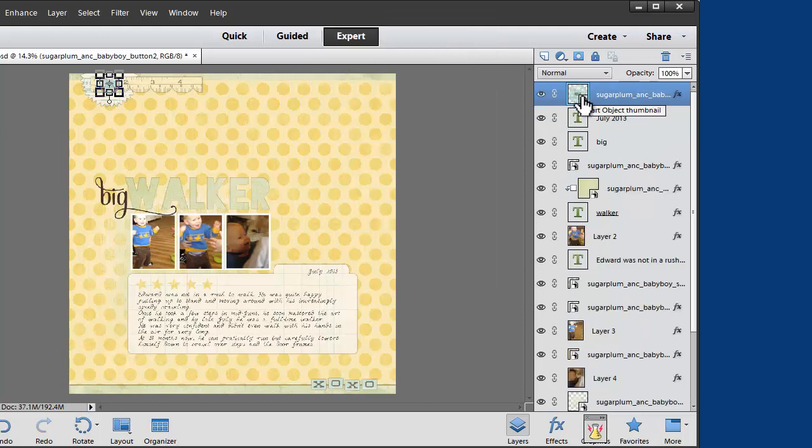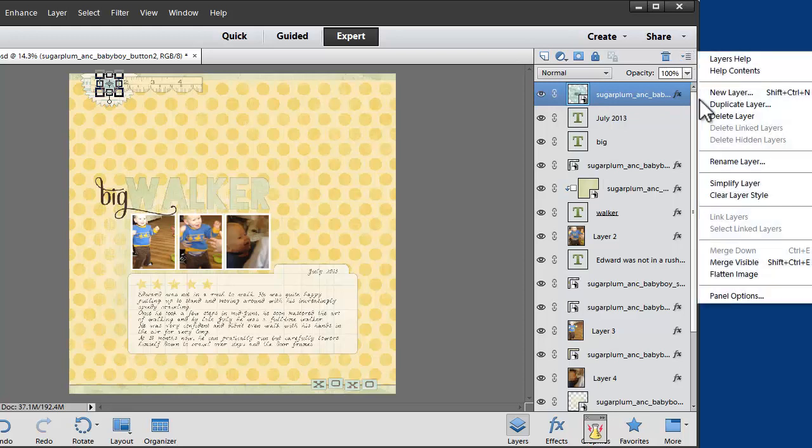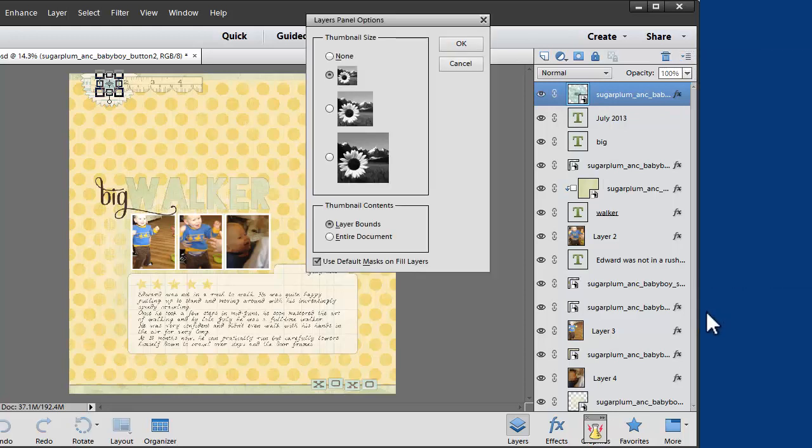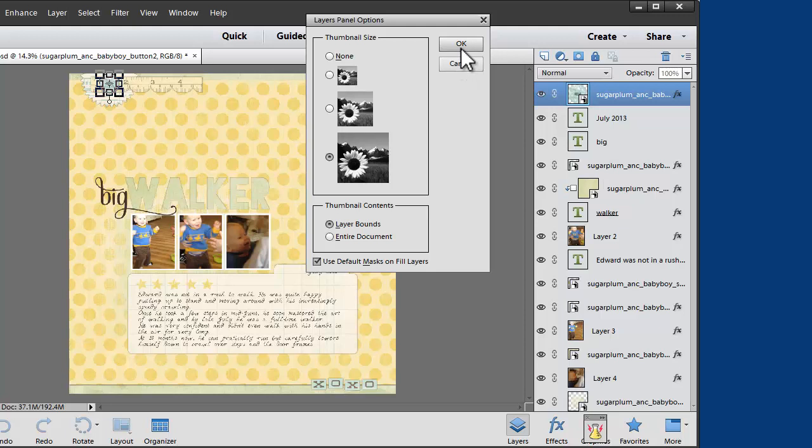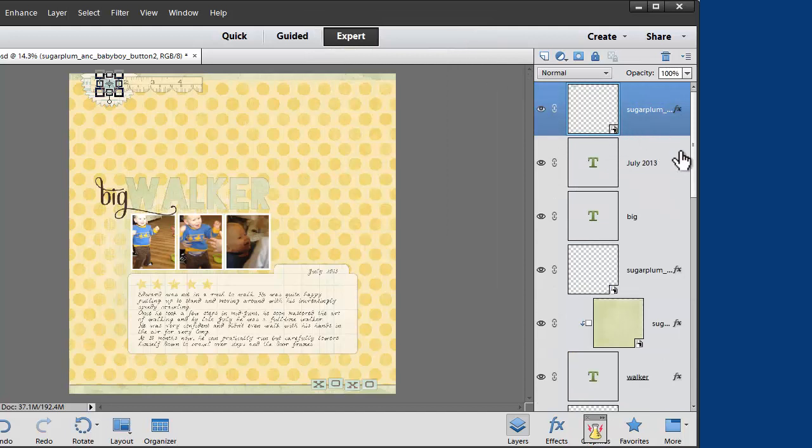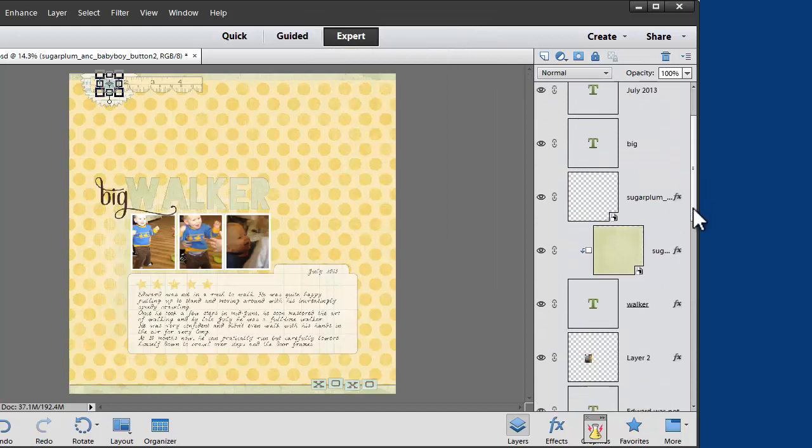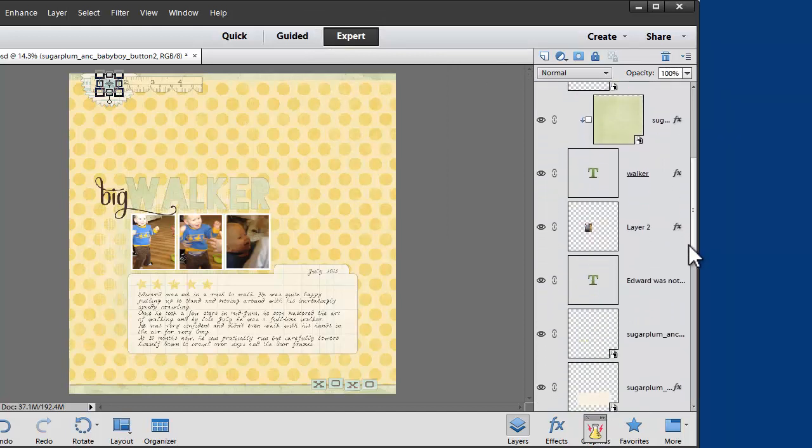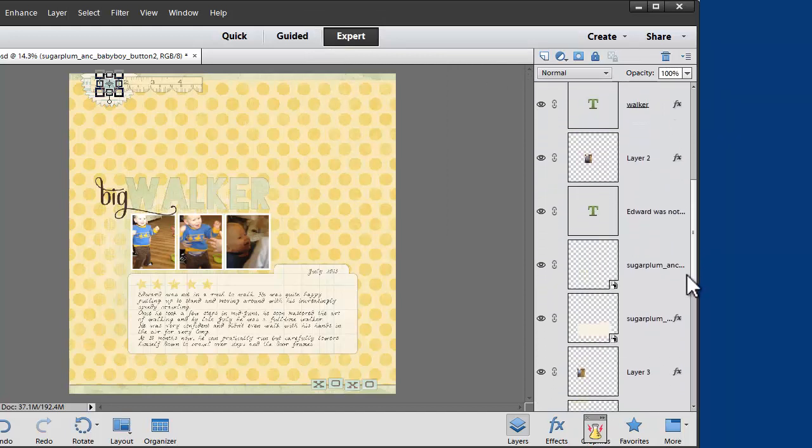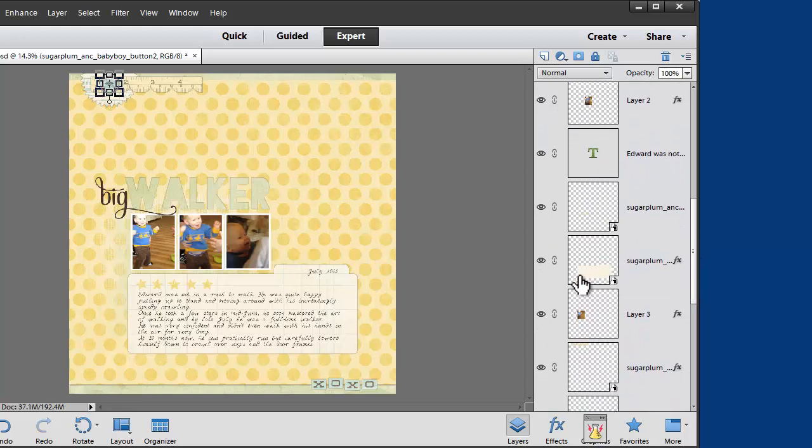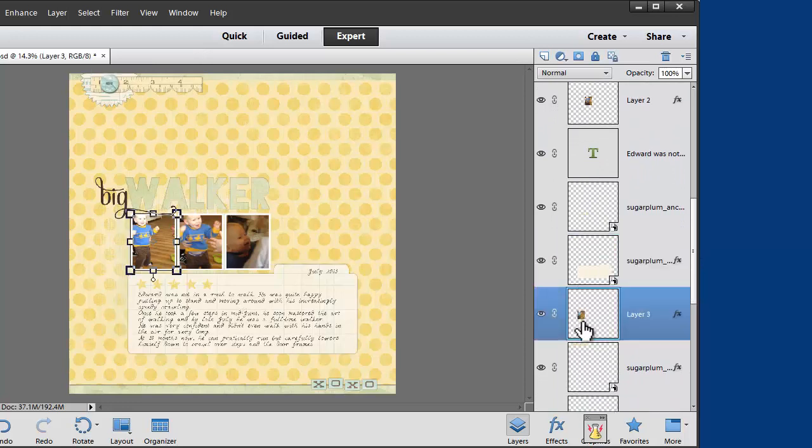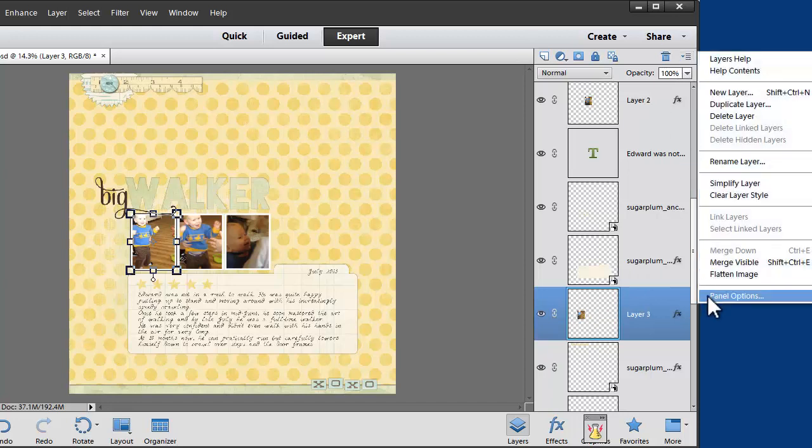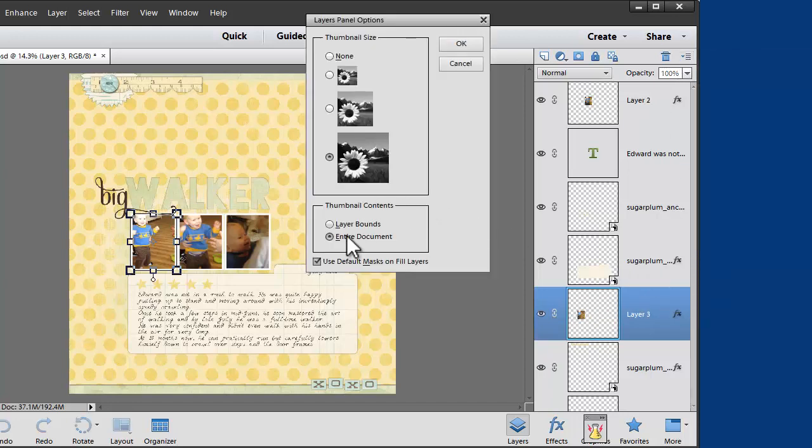If you have a small screen you might be happy with smaller layer icons, but I love to have mine big and I like to choose the layer bound so that for example where my button is I just see the button and not the entire document. When you have the entire document you can see where on the page your layers are positioned but it's a little harder to see exactly what those are. So I tend to leave it on big thumbnails with layer bounds.